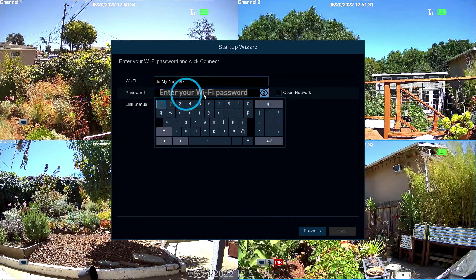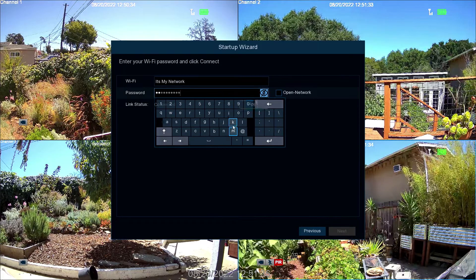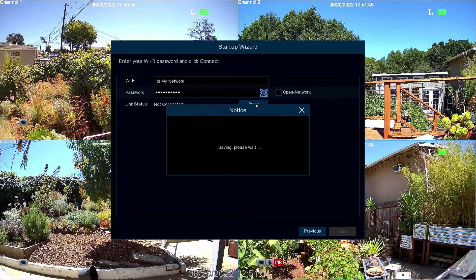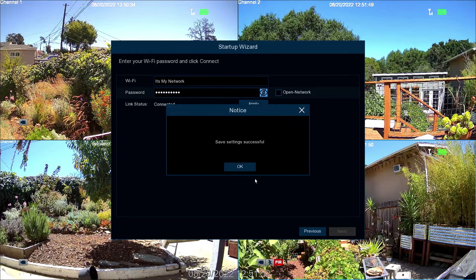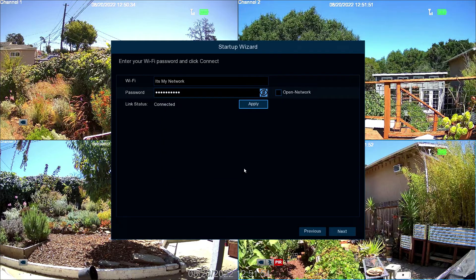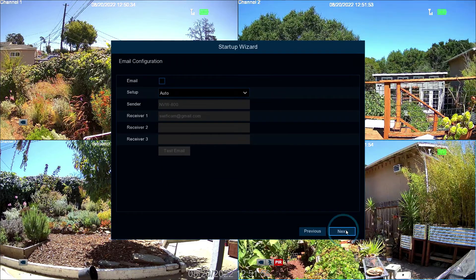Now select Next. Enter your Wi-Fi password and then select Apply. After successfully connecting, click OK to continue. And then select Next.